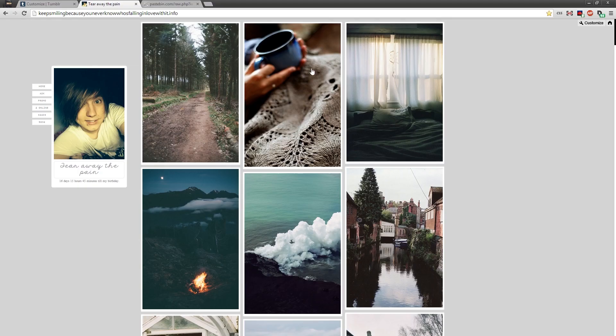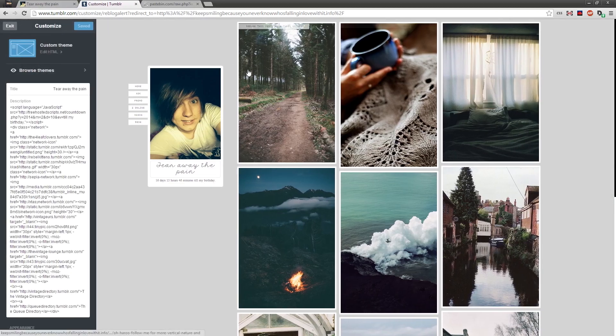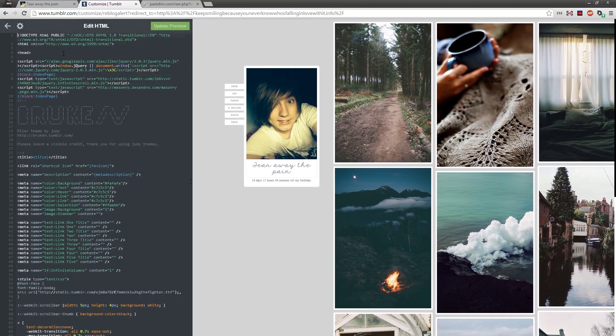To get started, head over to your blog and click Customise. You'll be presented with a page like this. Now what we need to do is just click Edit HTML, and you'll be presented with all the code for your theme.